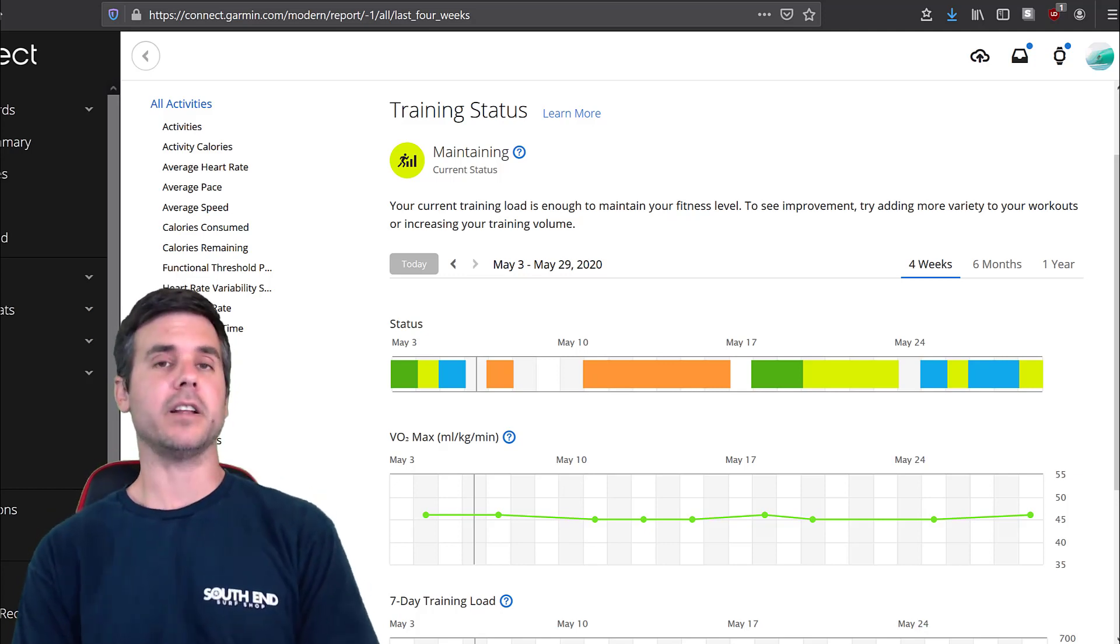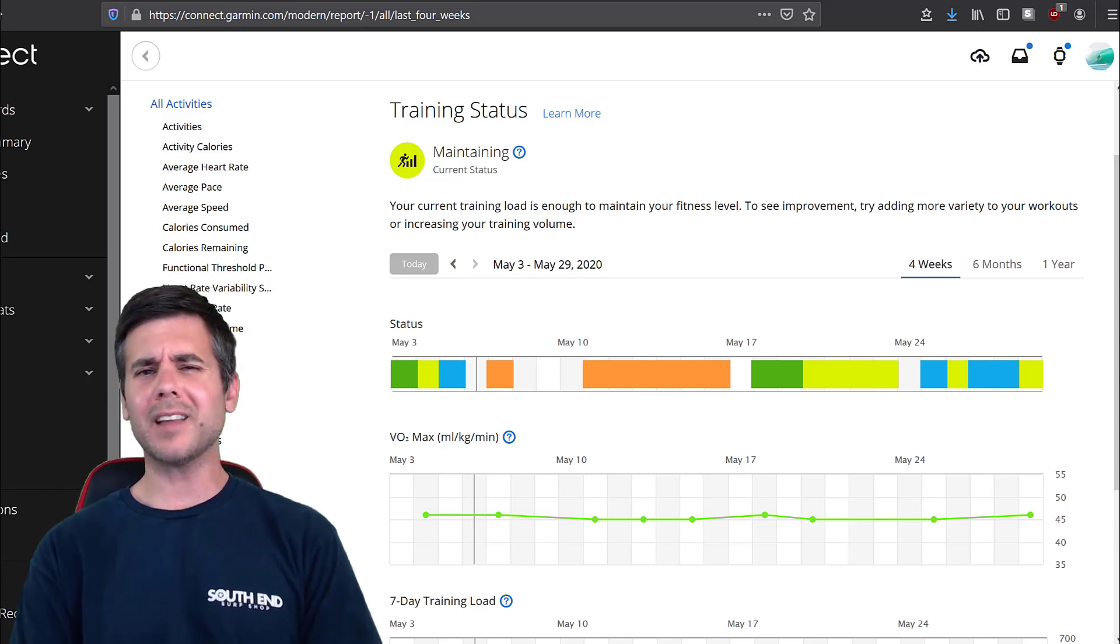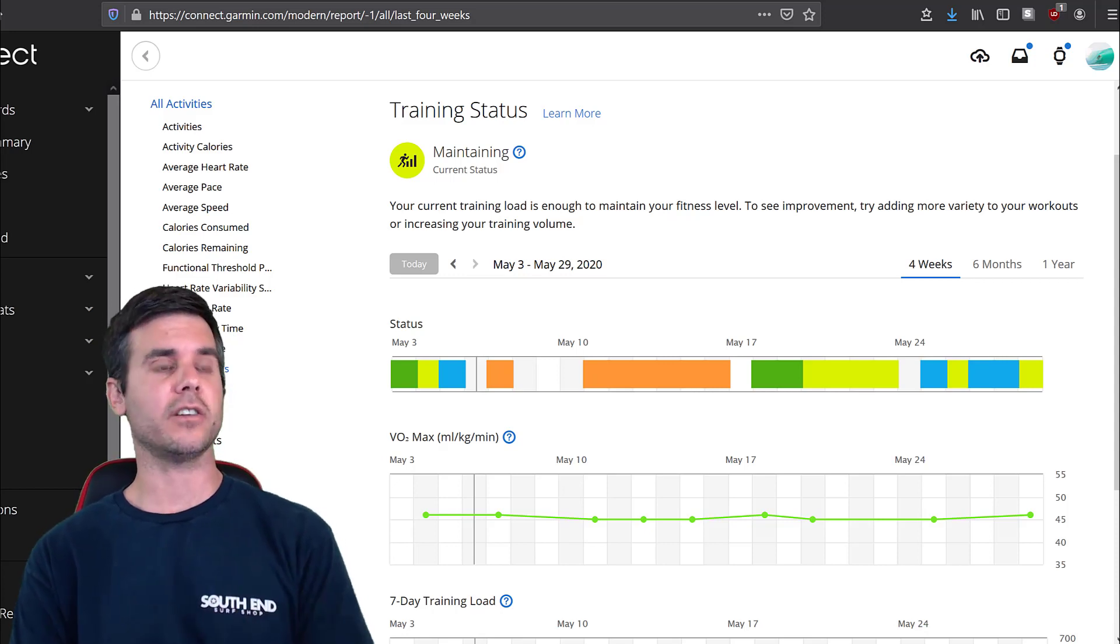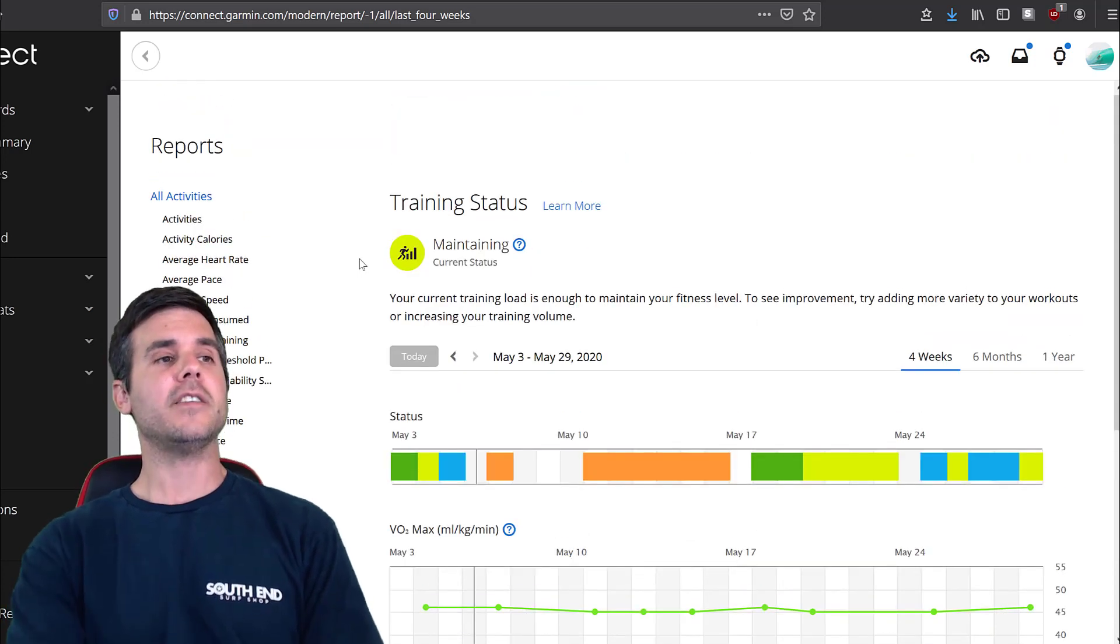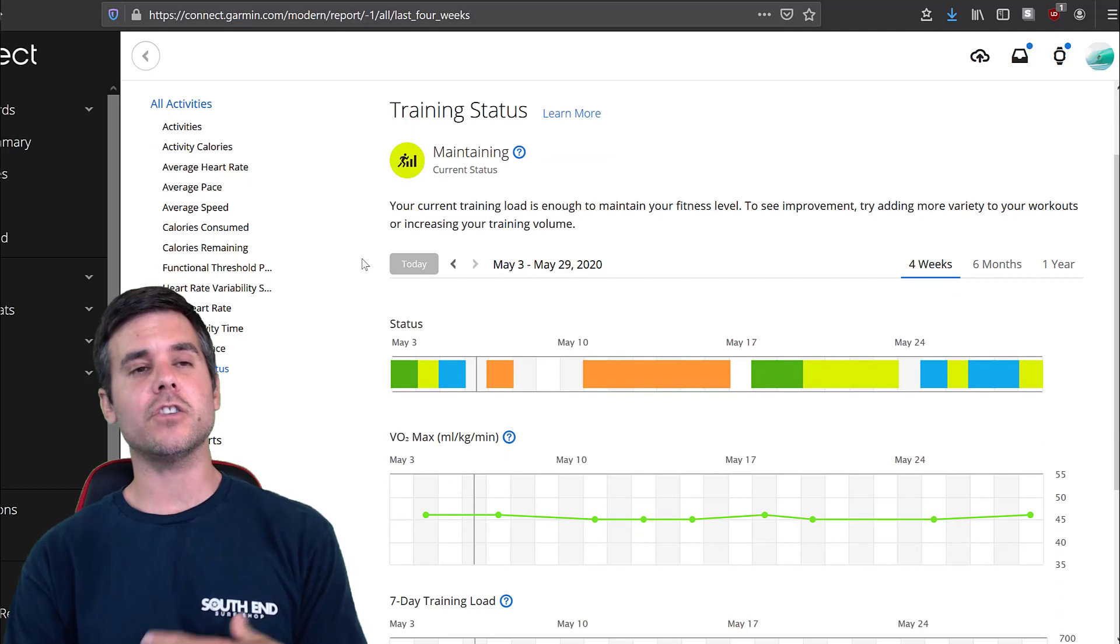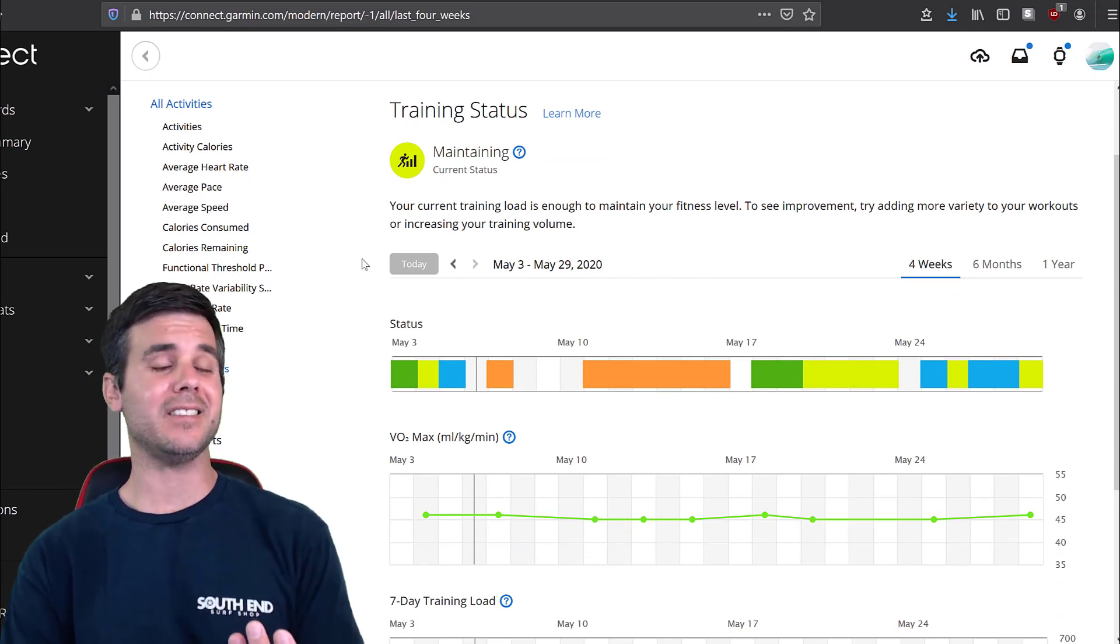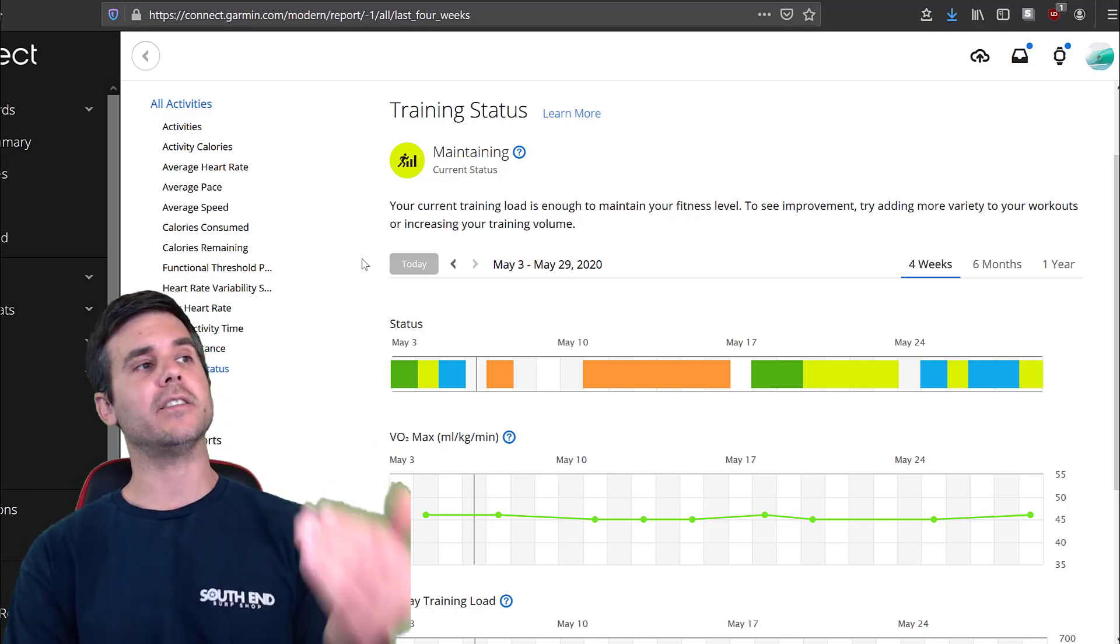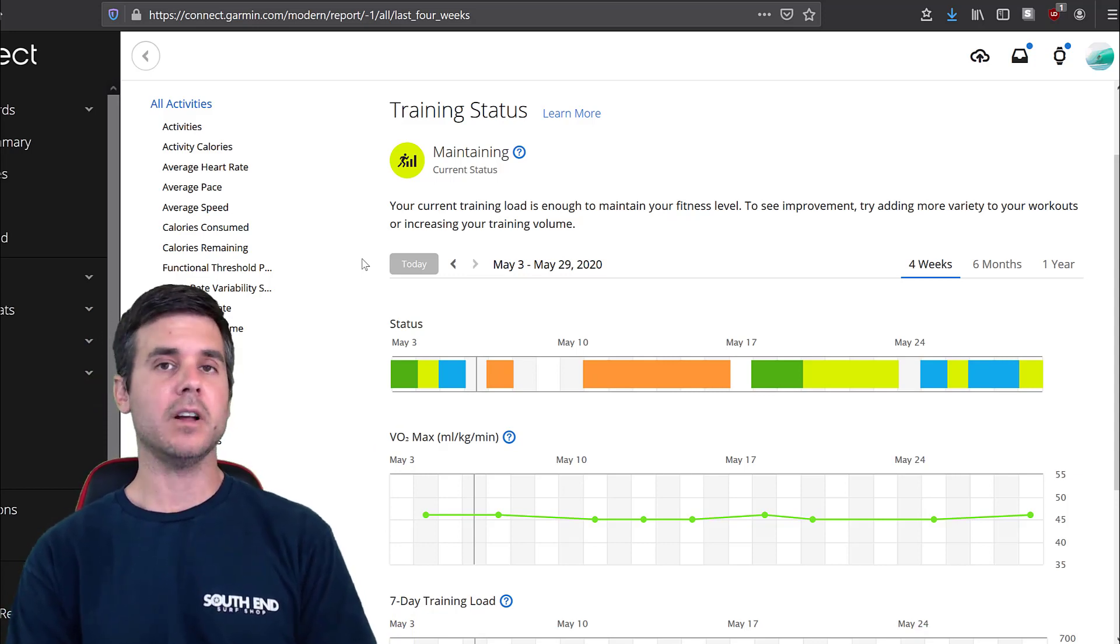Just talk about what I think about it in general, because I've been using it for a few years now. There are some things I like and dislike about it. So what you see up on the screen, you see my training status. This is what you see inside Garmin Connect, which is the web version. The web version just shows a little bit more.